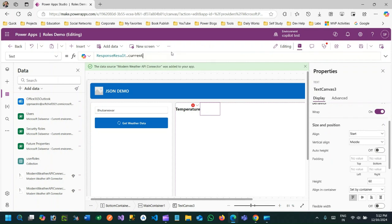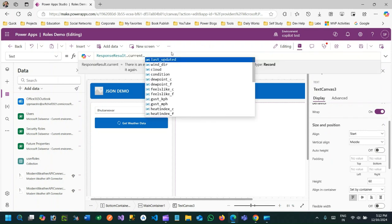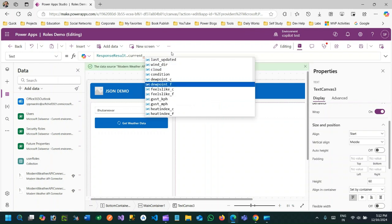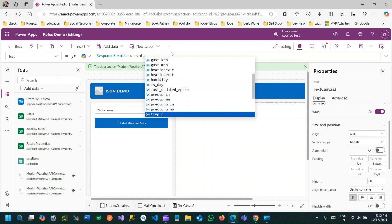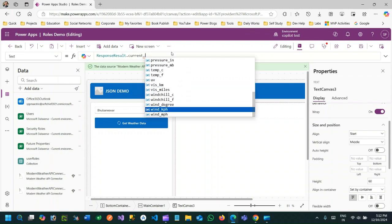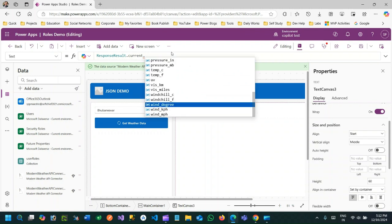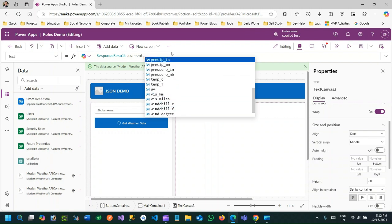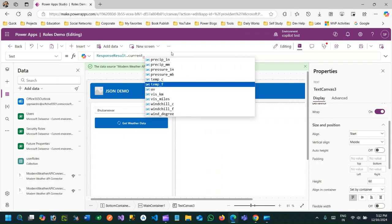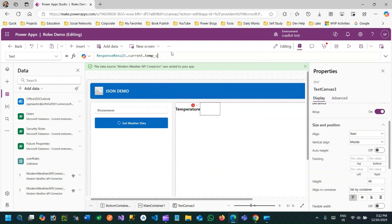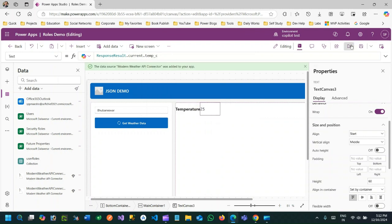So I want to access a property inside current, so use current then dot. If you use dot, you can access all properties that are available inside the current property list. In the JSON, no need to use parse. You can directly use it. So if you use temp_c, you can get data. So let me test it.